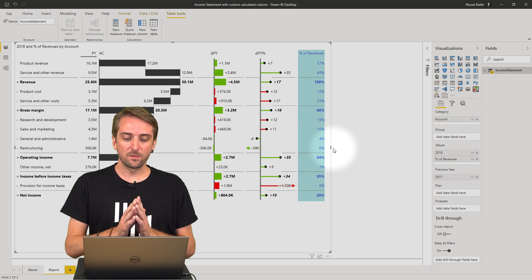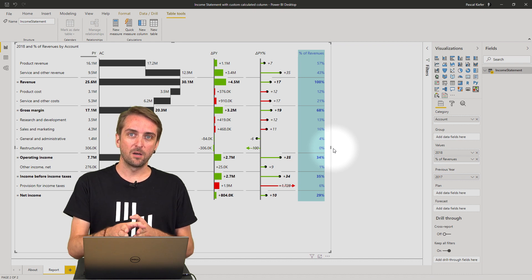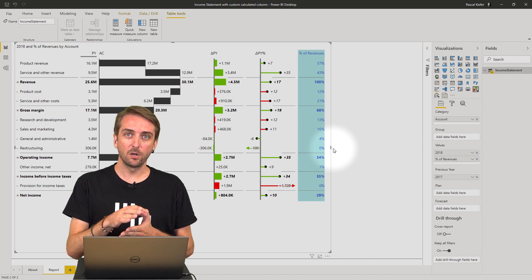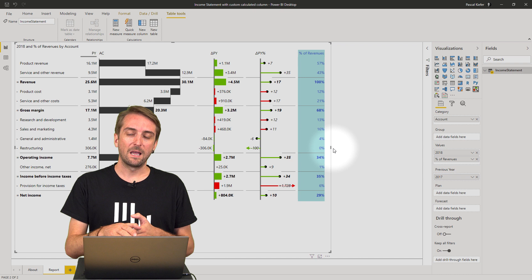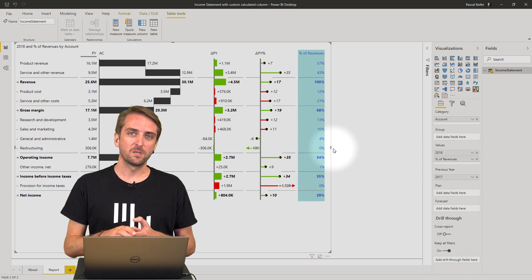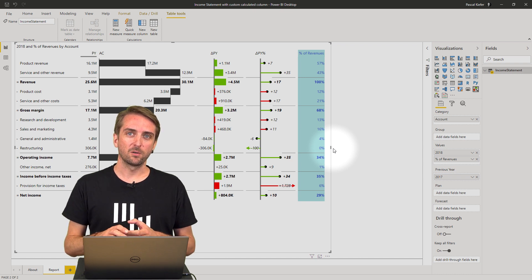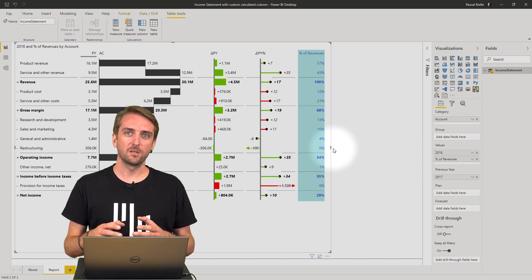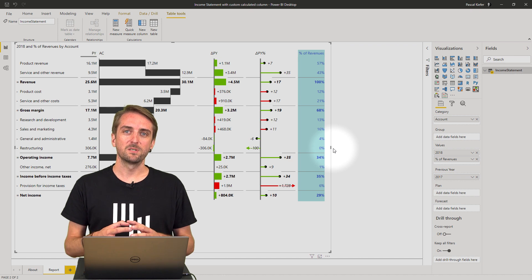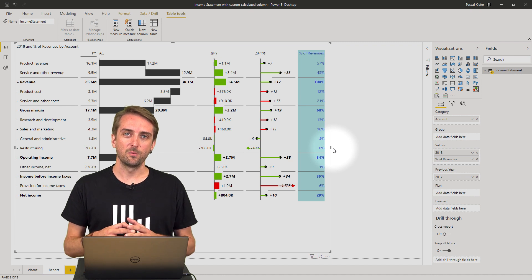As always, you can download this file from the Zebra BI knowledge base. If you want to learn more, please check out all the other videos to get more tips and tricks in Power BI.